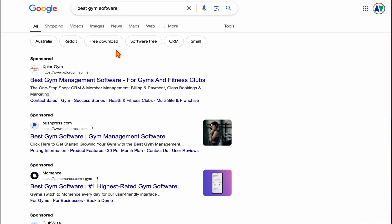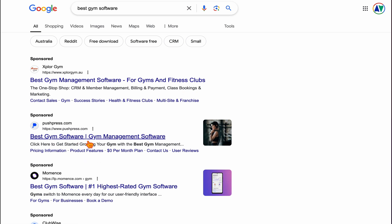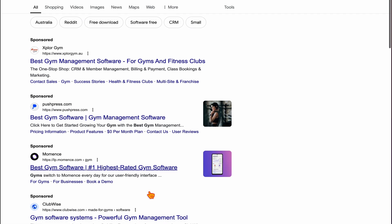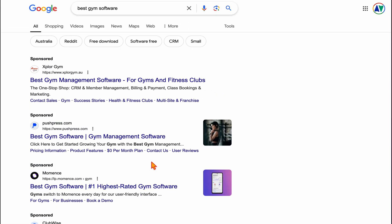I've just done a search for 'best gym software'. The first ad says 'best gym management software for gyms and fitness clubs', then 'best gym software', 'gym management software', 'best gym software — number one highest rated software'. Essentially, you're seeing the same ad three times. If I was operating in this space, I would still keep the first headline the same.